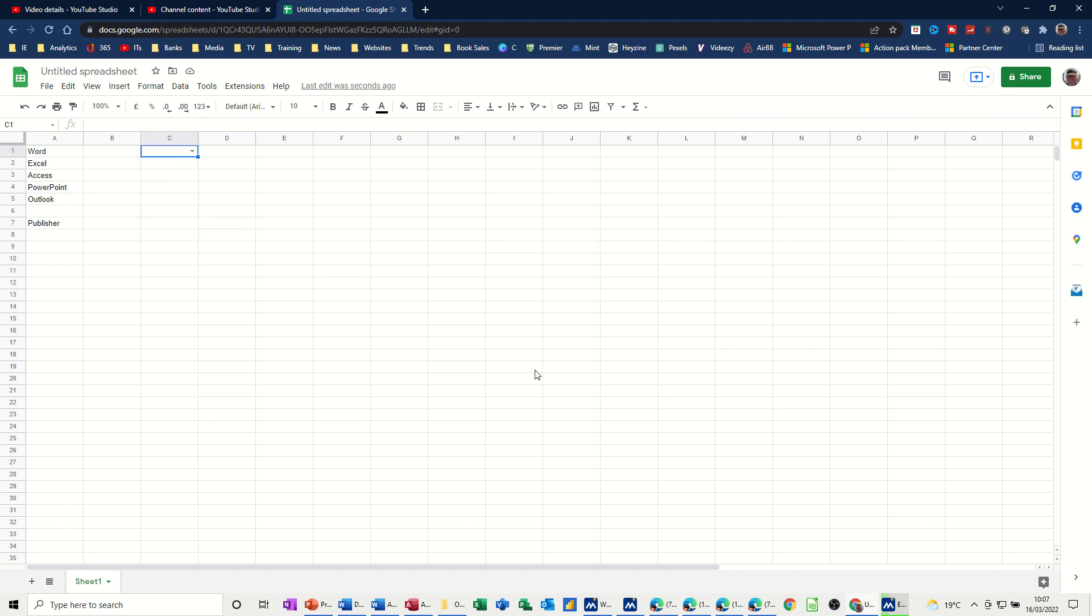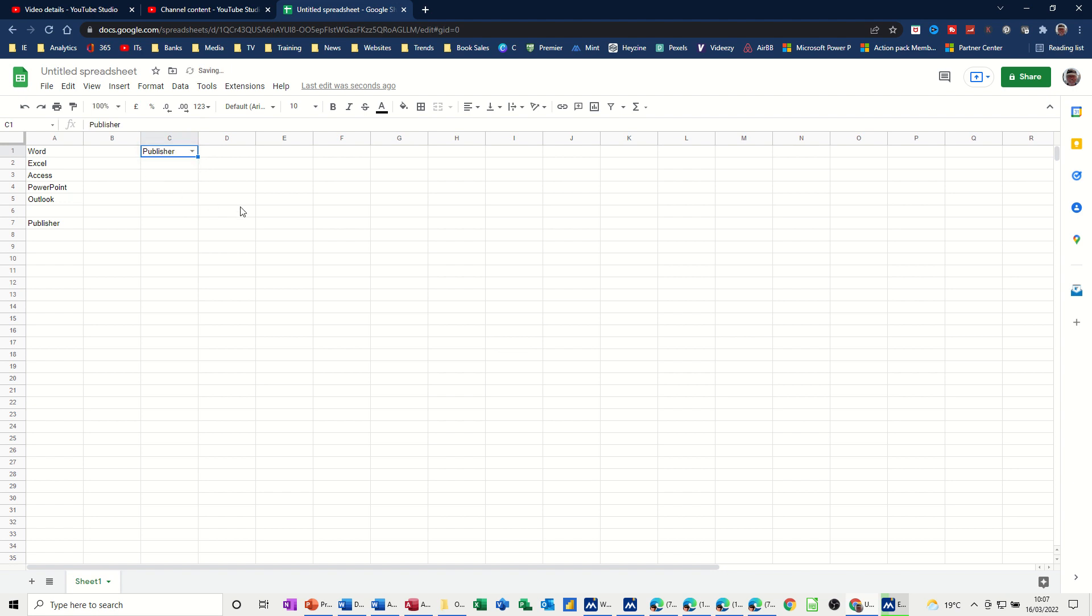I'm not dropping it down, just start typing. So I've typed the letter A and Access comes up, so I can click on that. If I type the letter P, the two options with P come up, and I can click on whichever one I want. If I type E, Excel will come up.